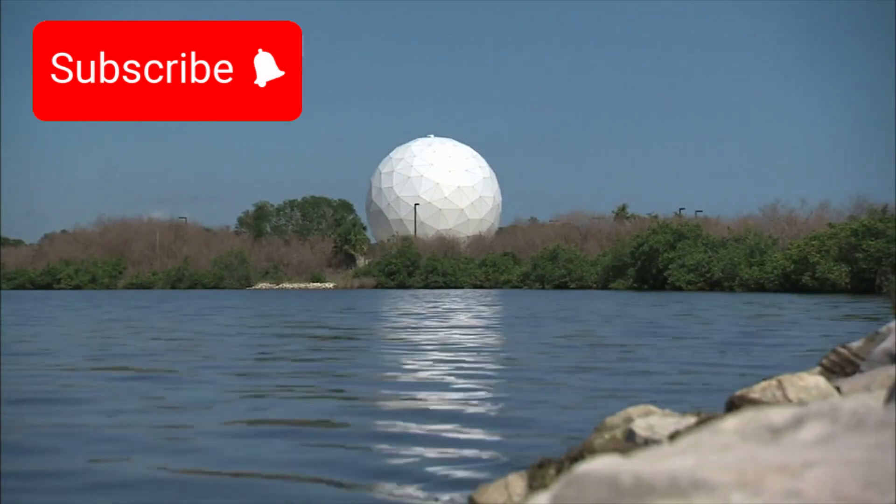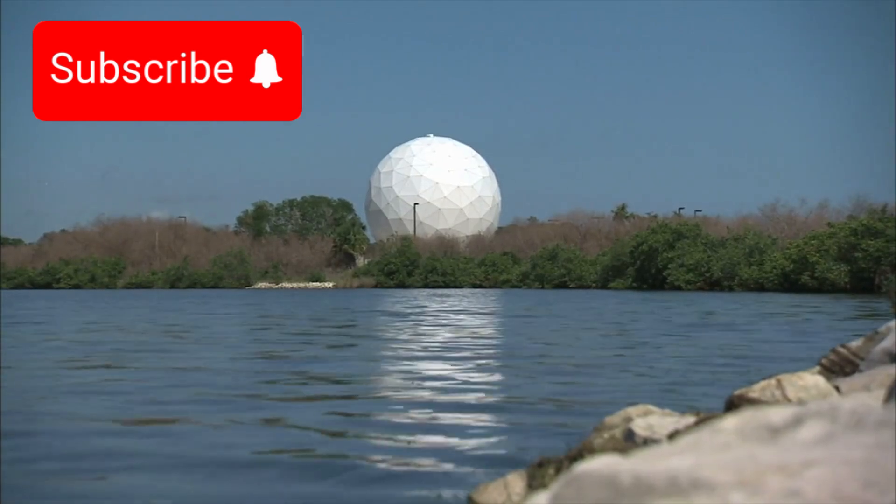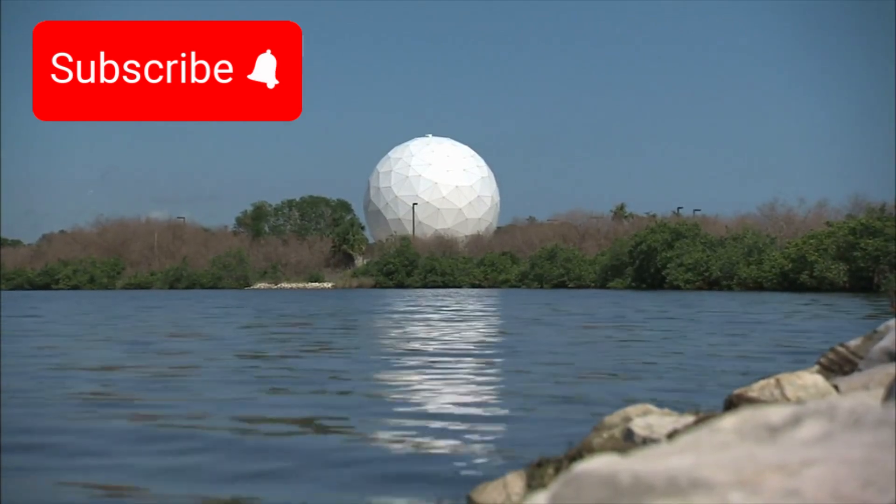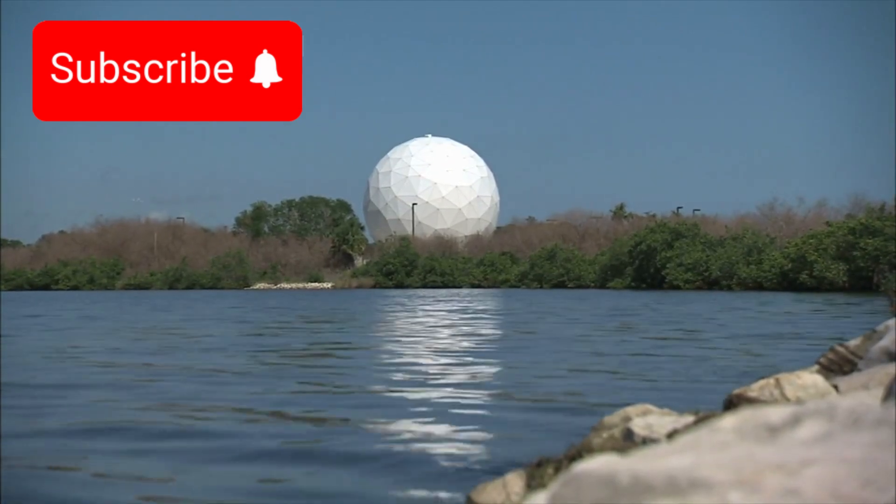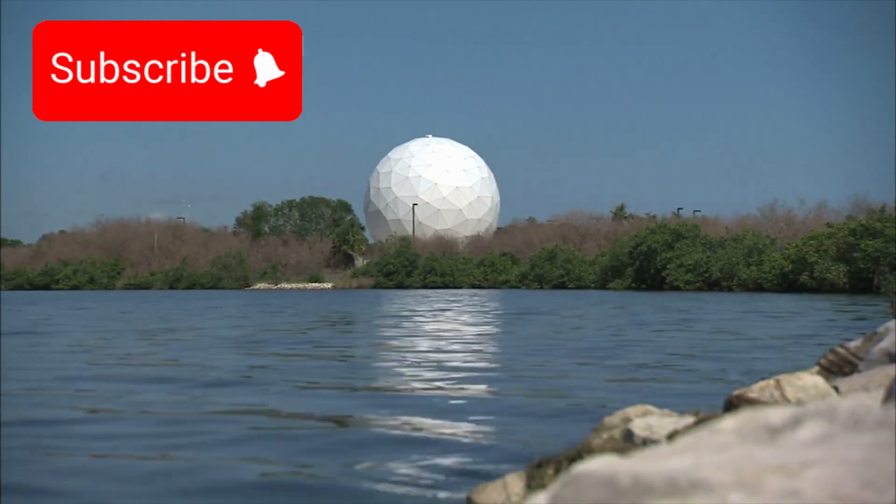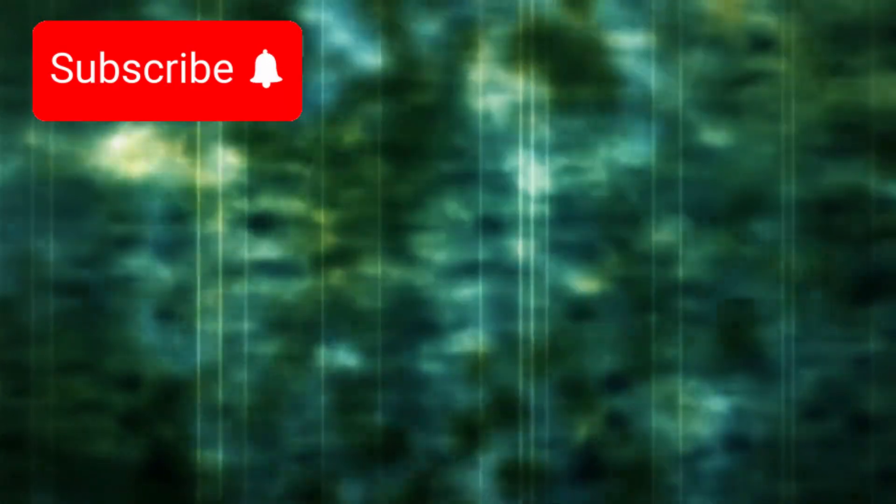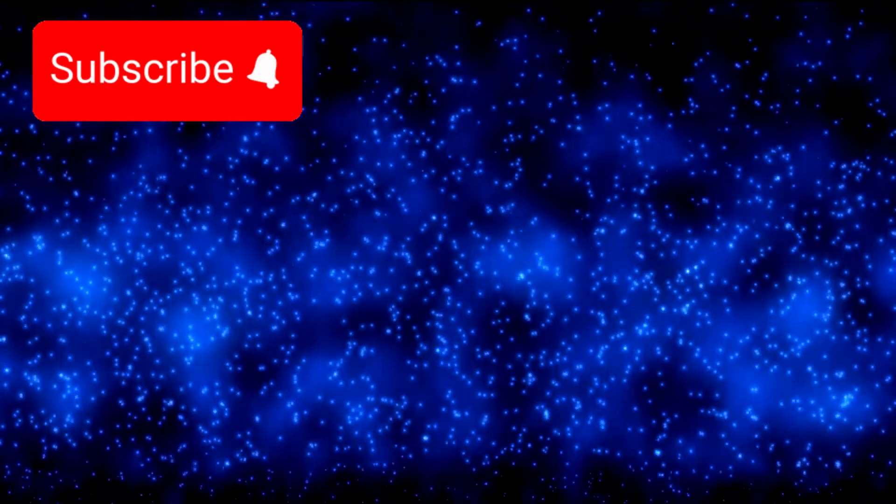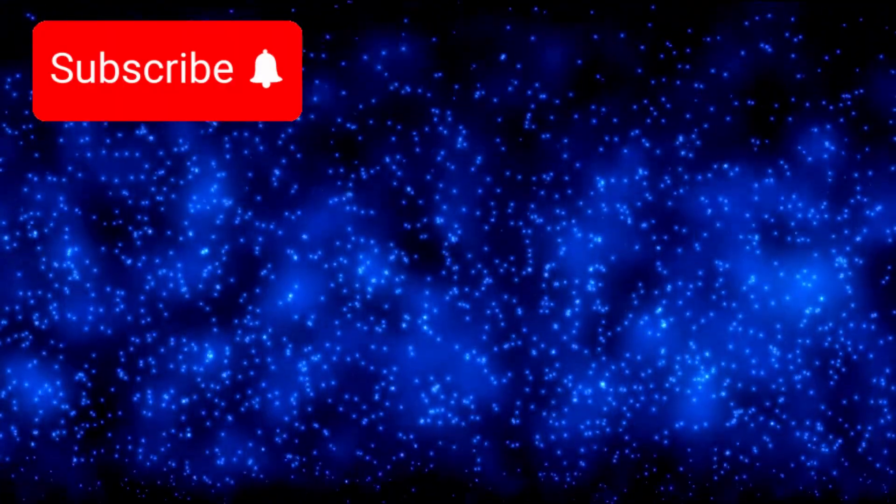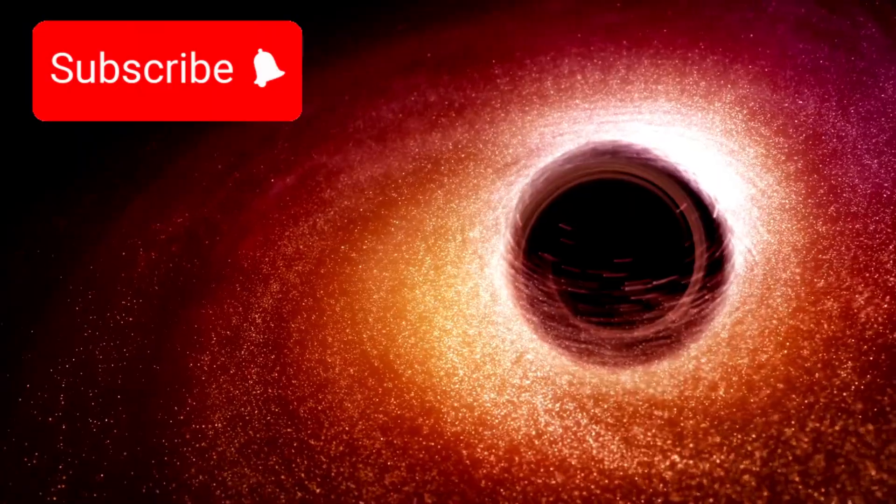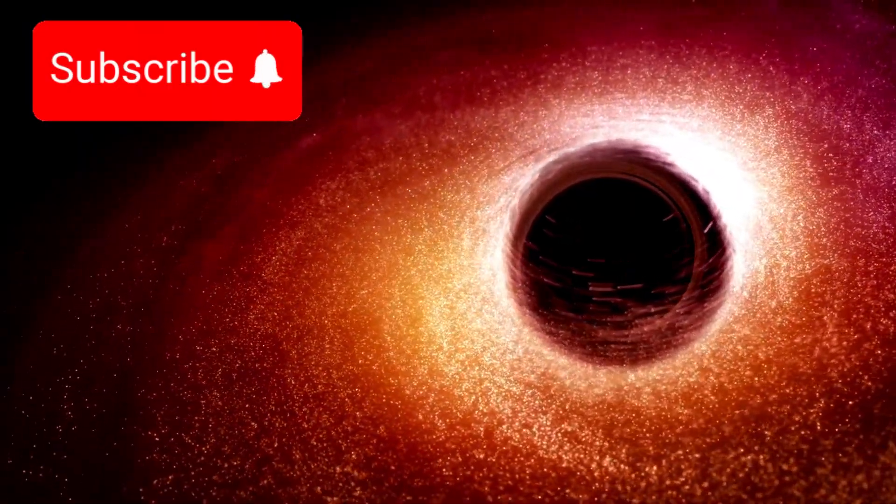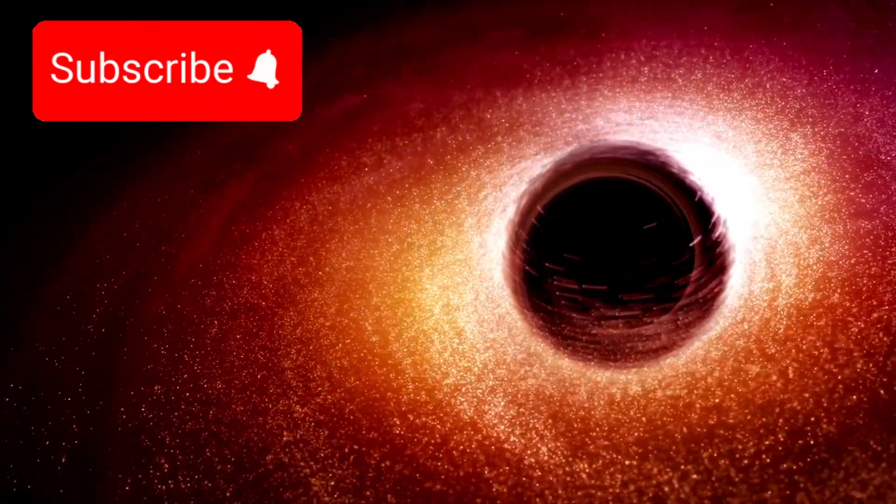They aimed the most advanced space telescope ever created toward a place that seemed utterly empty. No stars, no galaxies, no visible structure. Just a stretch of deep, silent black.